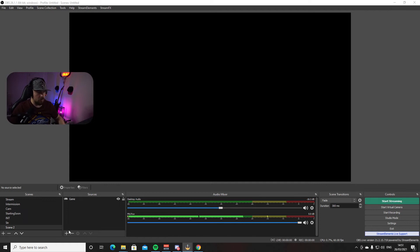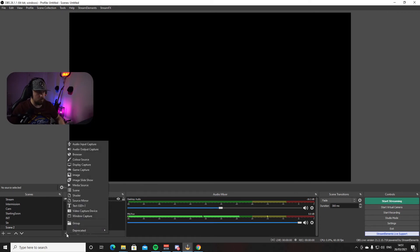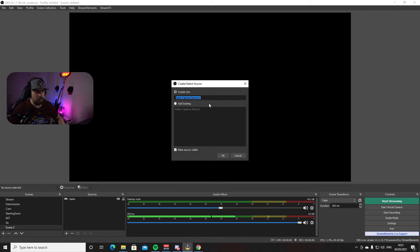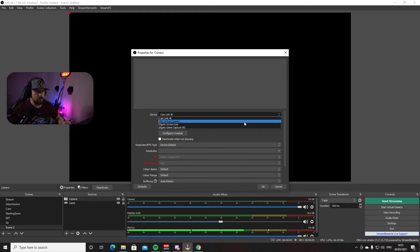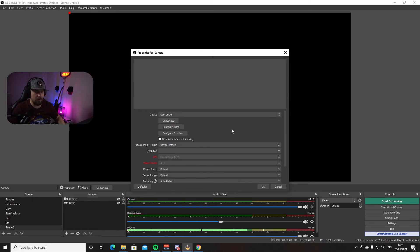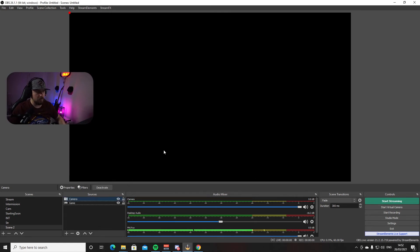If you want to add your camera, go to Sources, press plus, and from the list choose Video Capture Device. Give it a name — let's call it Camera — and press OK. From the Device dropdown, choose the name of your camera. I have mine set to Cam Link 4K because my camera is connected via the Cam Link 4K. Press OK and you're done. You can already see my camera on screen — that's how you get your camera set up in OBS.